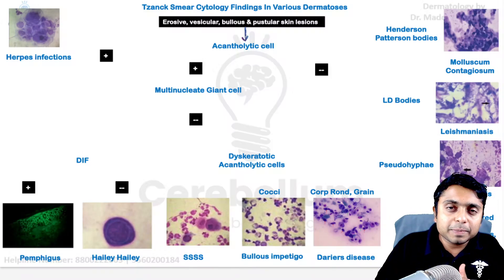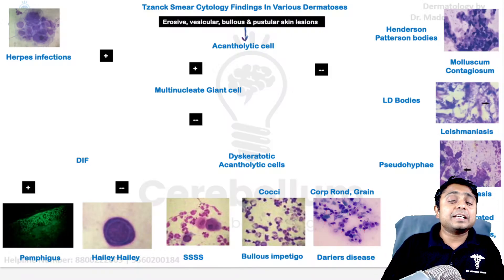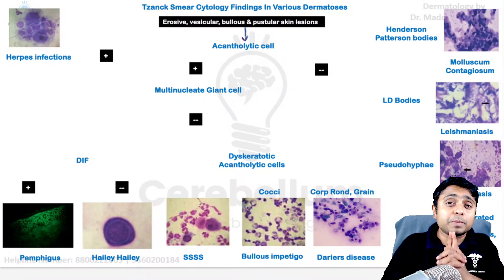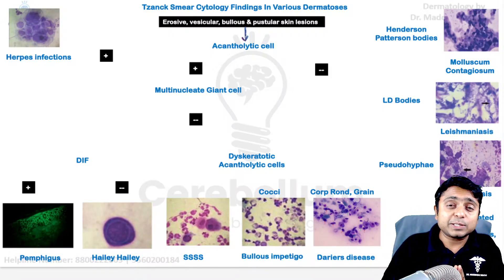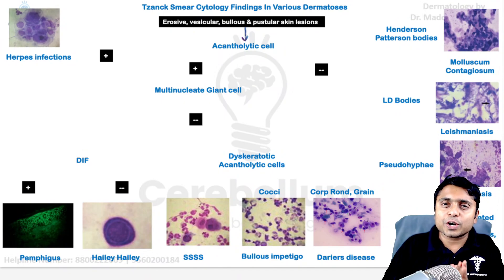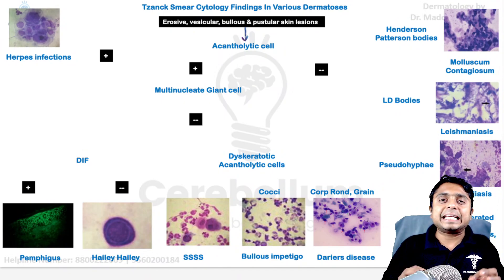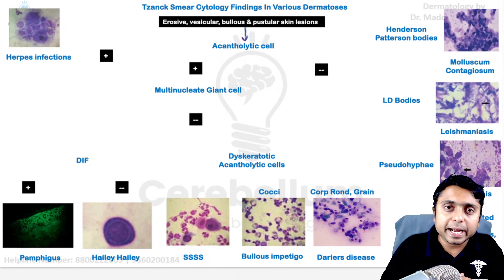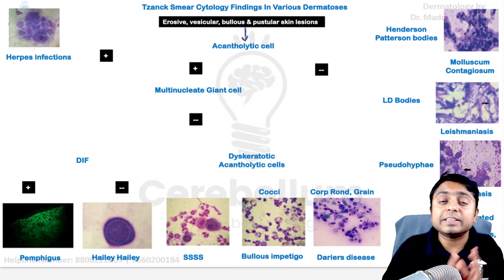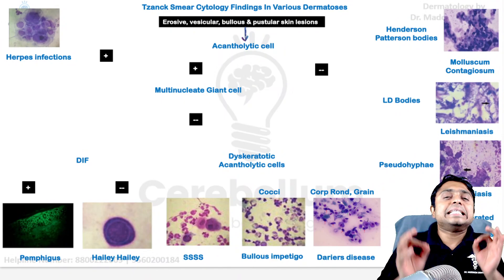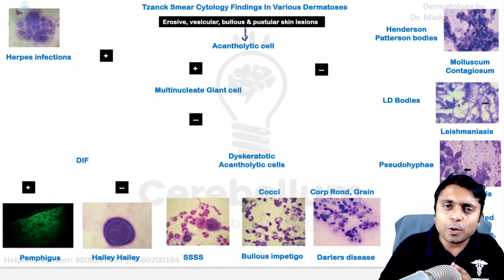Hello wonderful students, myself Dr. Madhanesh Invas, your dermatology faculty. In this video we are going to see the important cytodiagnostic technique which is Tzanck smear.